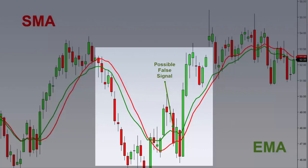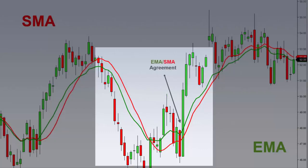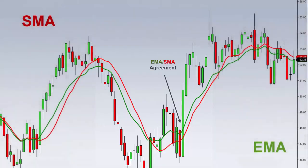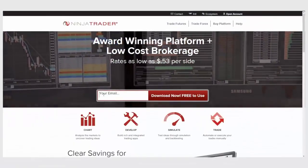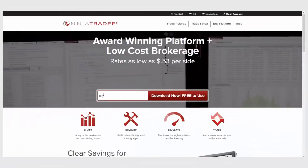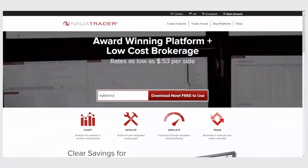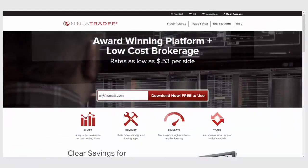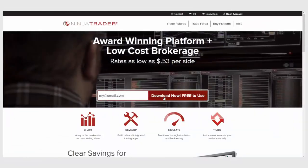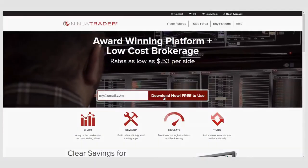Using an EMA and SMA together can help with earlier trend identification while potentially avoiding false signals. Interested in learning more about all of the free trading tools offered by NinjaTrader? Download NinjaTrader today for free unlimited use with futures and Forex data.